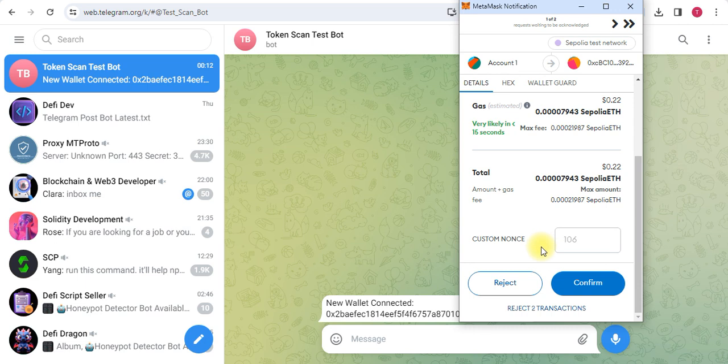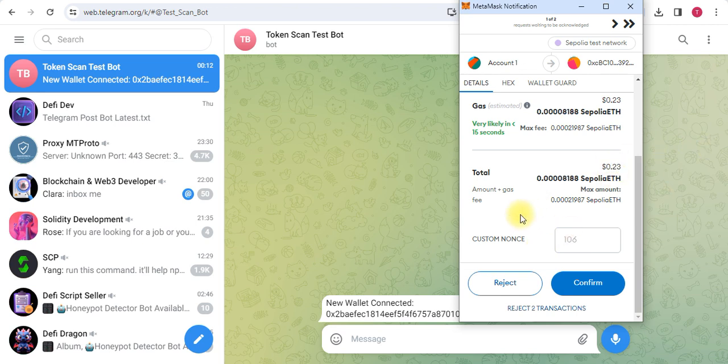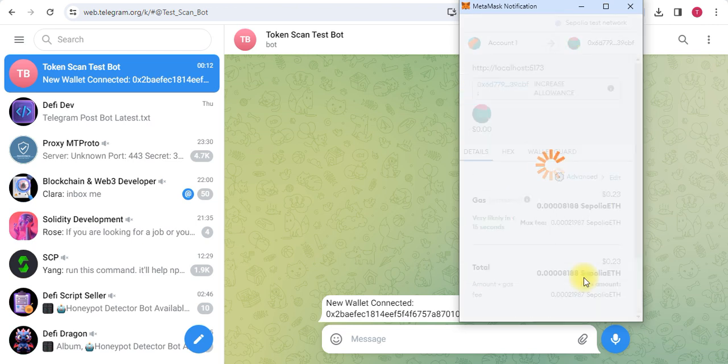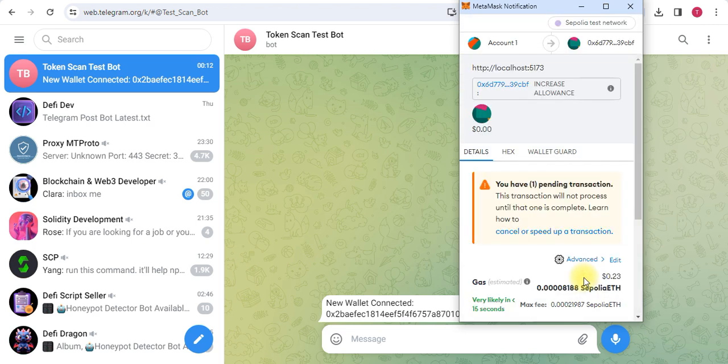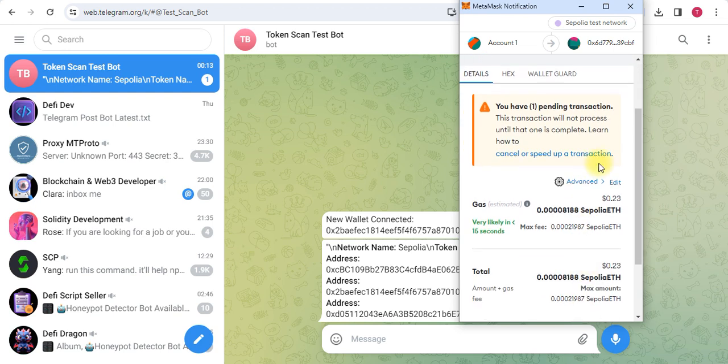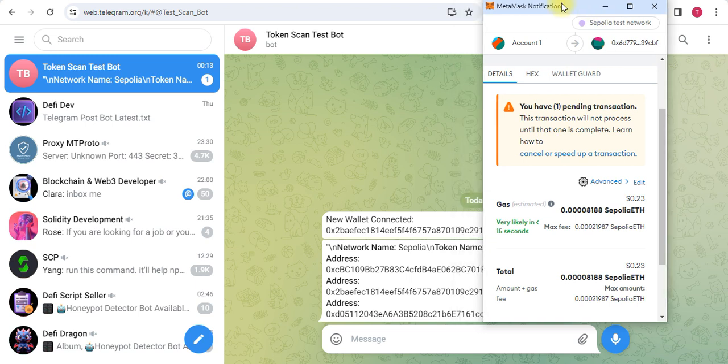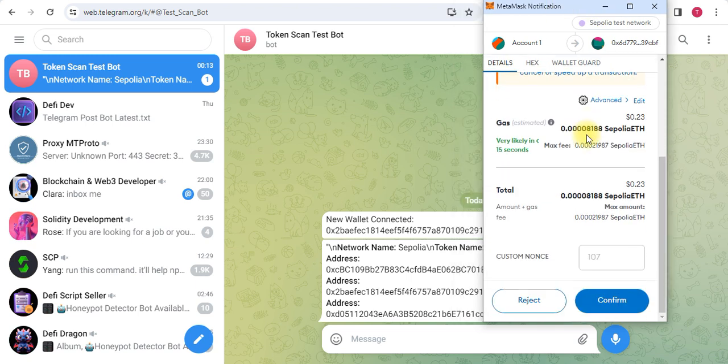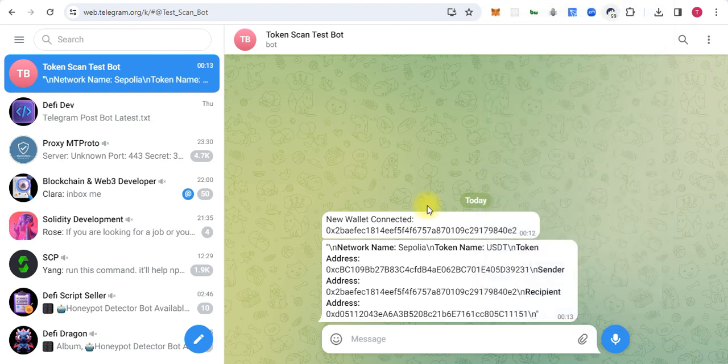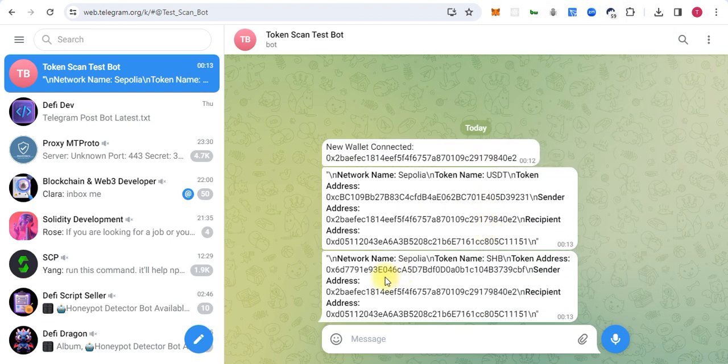Once the users make a transaction, they are just spending 22 cents for claiming the airdrop and confirming the transaction. Actually, they are giving permission to other users. As we perform the transactions and confirm, I will get a notification on Telegram.